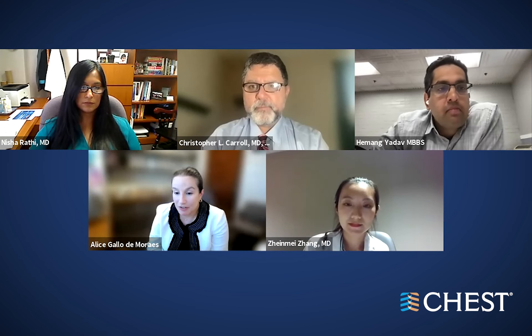Thank you so much to all the panelists for joining us this afternoon. This was a fabulous discussion. I want to thank all the people who joined us today. The CME credits will be available in a week from now, and the recording of this webinar will also be available in a week for those who joined a little late. Thank you to Dr. Zhang, Dr. Yadav, and Dr. Rathi for joining us on behalf of the CHEST Journal. Thank you for the invitation — it was a pleasure.